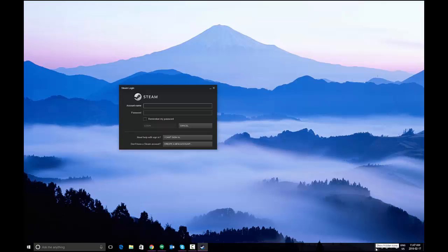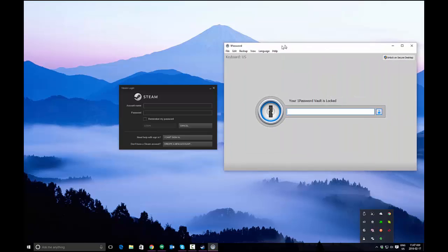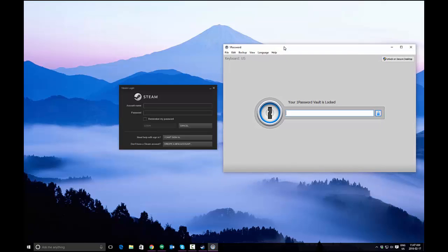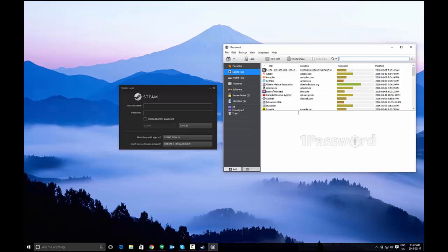The way to do that is to open up OnePassword from the quick launch area here. It looks like a padlock, and you'll be prompted for your password if you aren't logged into your vault already.